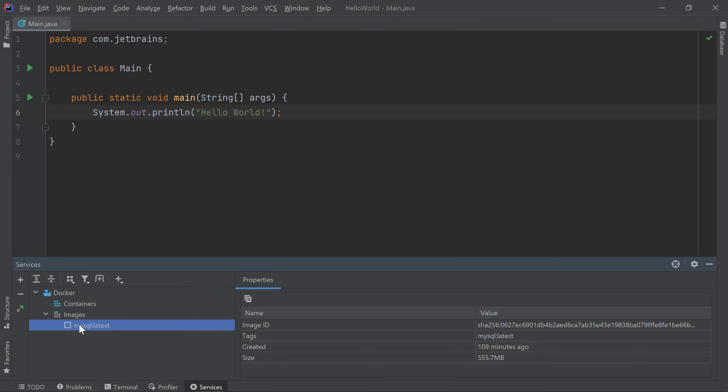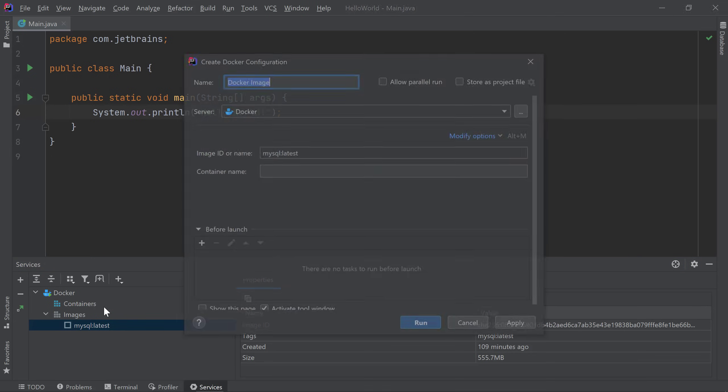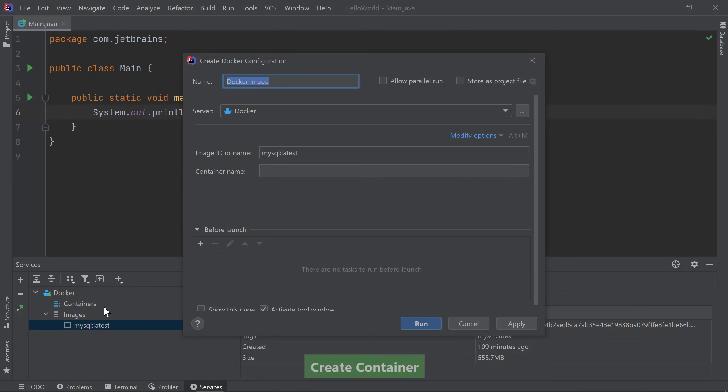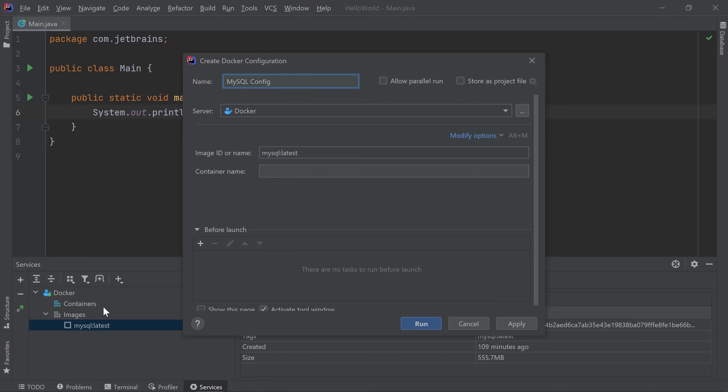We can do that by right-clicking on the image and selecting Create container. IntelliJ IDEA will prompt us for any additional configuration. We can edit the configuration name, I'll call it MySQL config. In the next section, we can specify all the options we would like to use when creating our container. These are the options you would have passed in with your docker run command. I'll give my container a name and call it MySQL container.